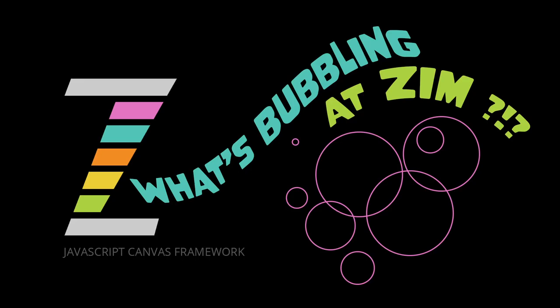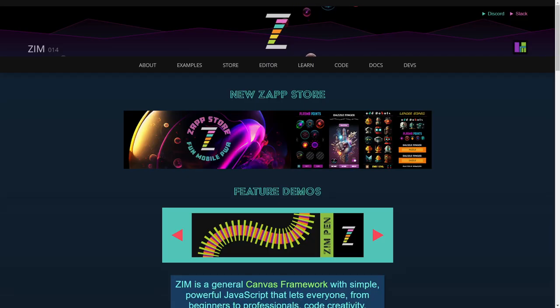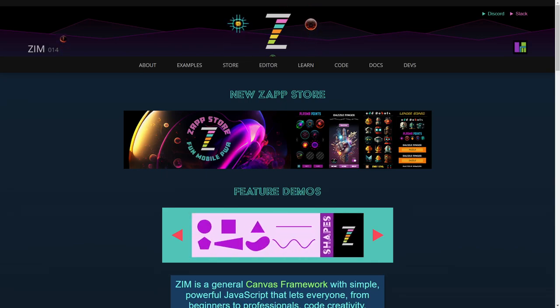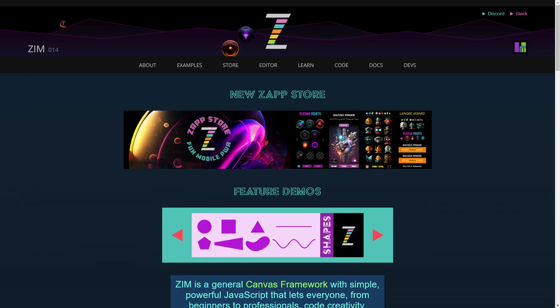Hello and welcome to What's Bubbling at Zim? I am Dr. Abstract and in this bubbling we're going to introduce the new website. So let's go to the Zim site now at zimjs.com. We've already been doing a bunch of bubblings about the new features in Zim 014, the latest version of Zim.